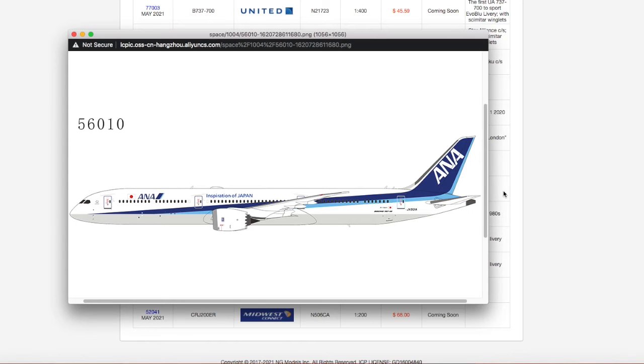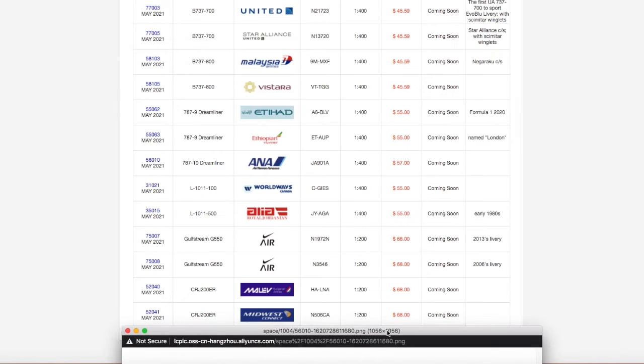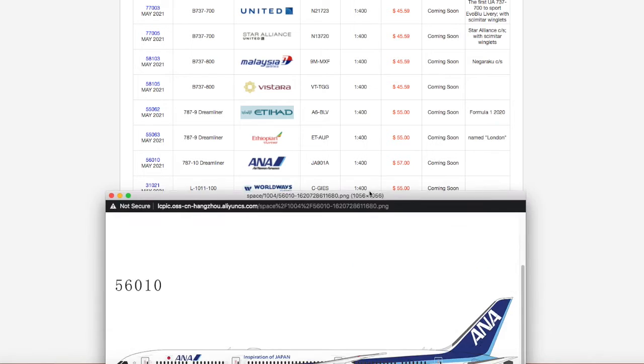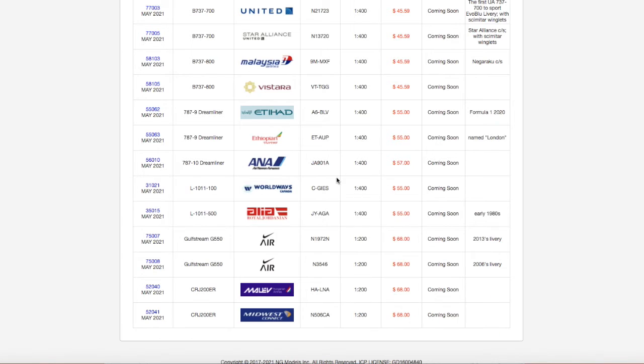Normal ANA livery looks pretty nice. Registration is Juliet Alpha 901 Alpha, J-A-901-A. It's 1 to 400, and it's priced at 57 bucks. Anywho, moving on down the line, we have...